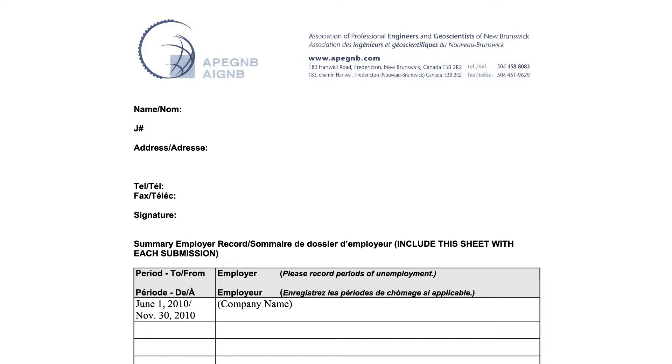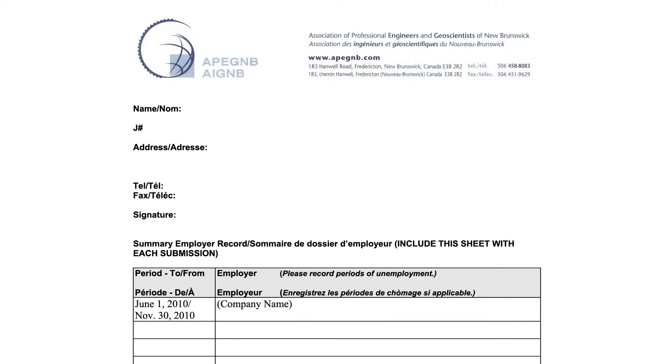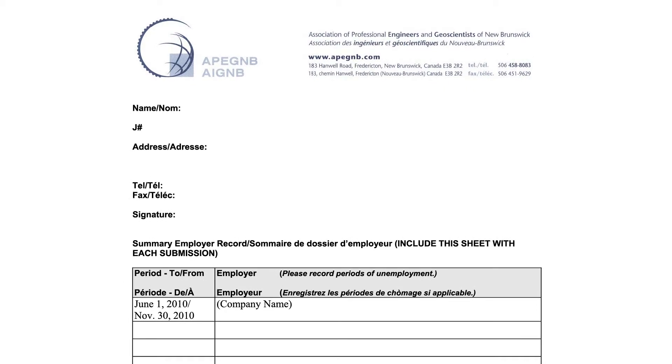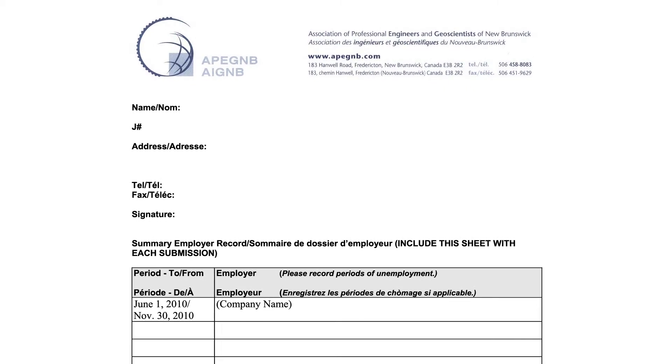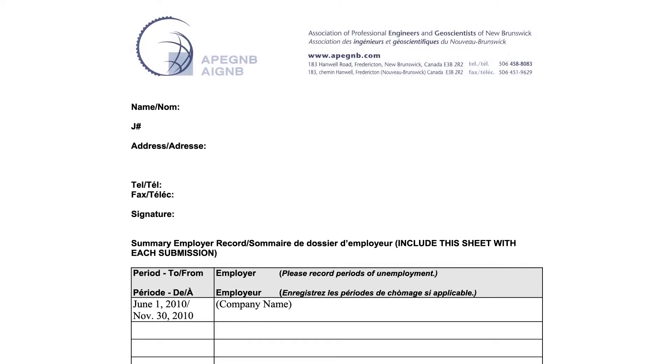We'll also need official transcripts from your university or universities confirming that you did indeed graduate. We'll also need a detailed description of your engineering or geoscience work experience since graduation. If you've been submitting logbooks to us as a member in training, most of this work is already done.